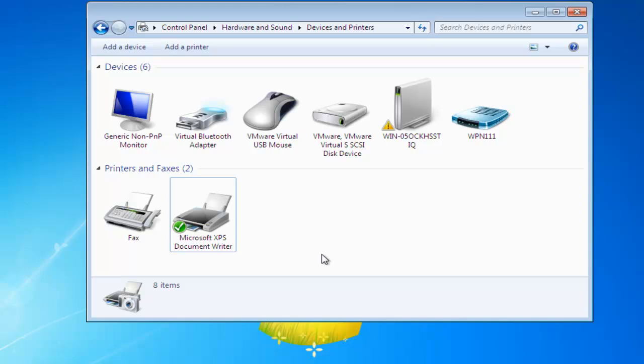So there we go. Very easy, very straightforward. We're removing old unused hardware from Windows 7 and I'd like to thank you for watching.